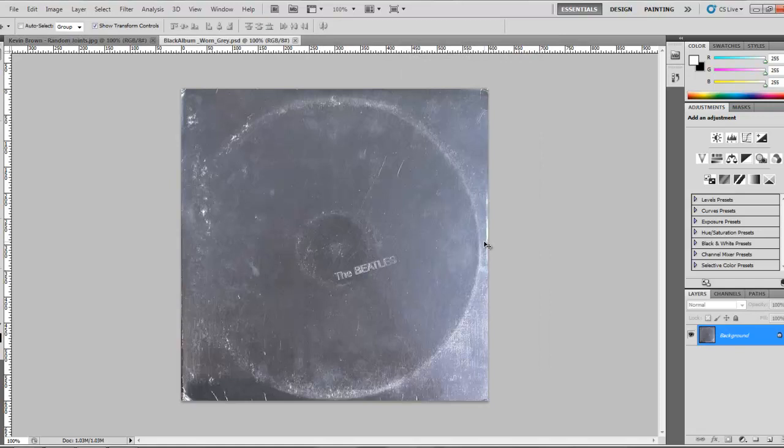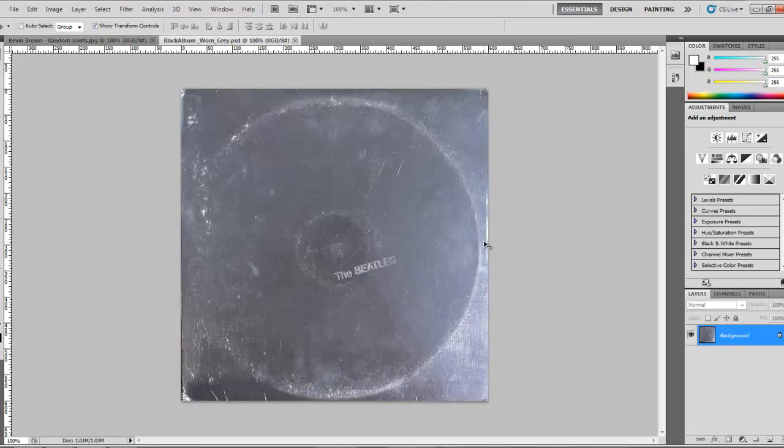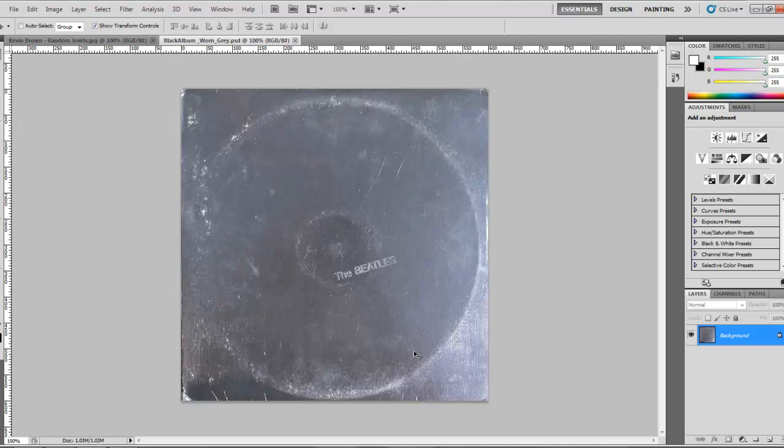It looks like it's the Beatles white album, but it's gray, so it's easily worked with, and it's one color with that grunge. So I'm going to reproduce this album very quickly here for you.